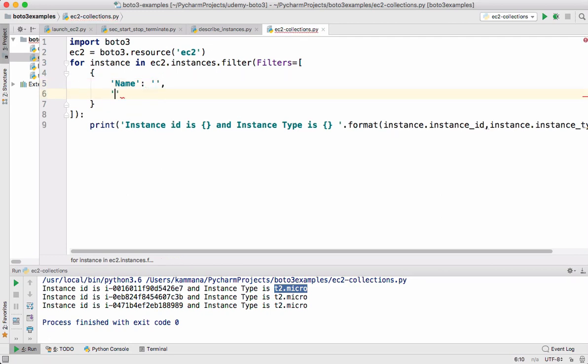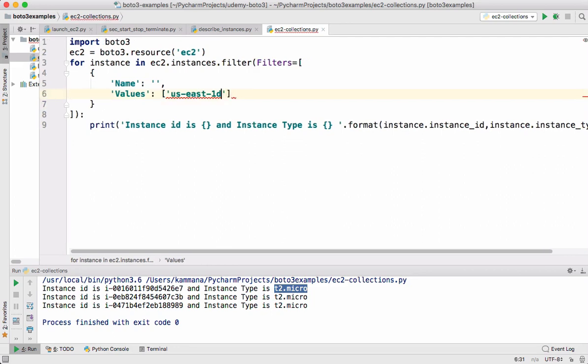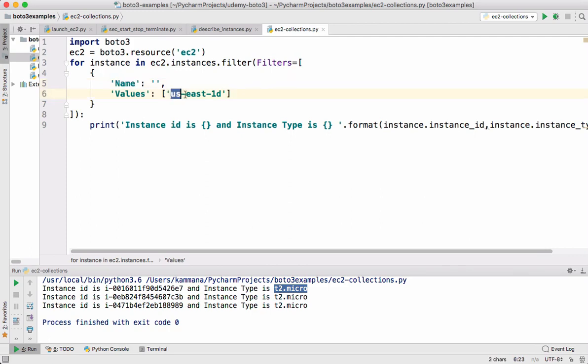I'll put this name by checking the documentation. The other one is going to be values, which is a list. In that list I want to use this particular availability zone. So let's go and see the documentation for this filter and check what should be the name for getting all the instances in a specific availability zone.